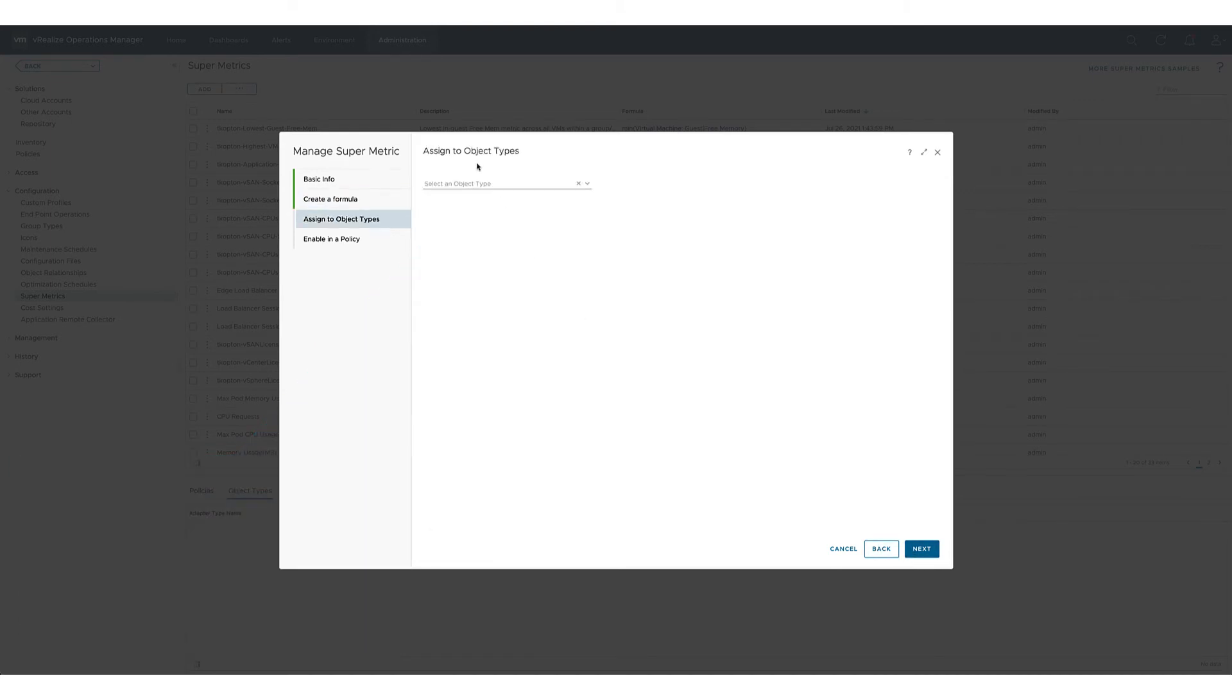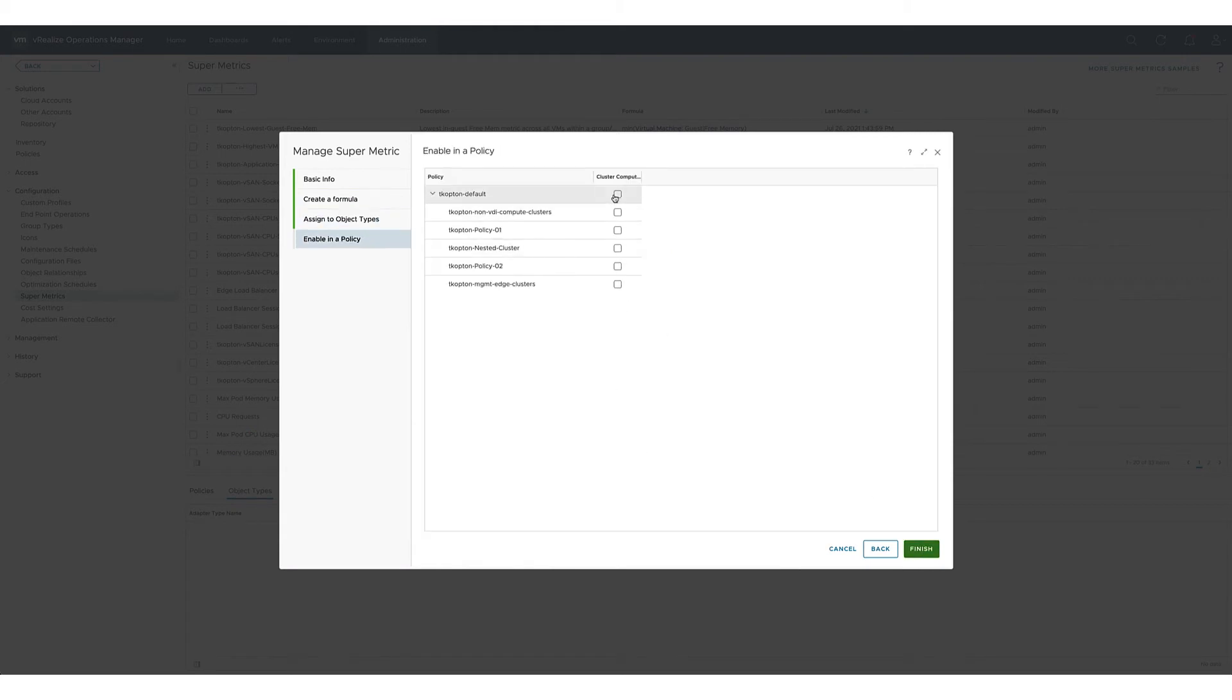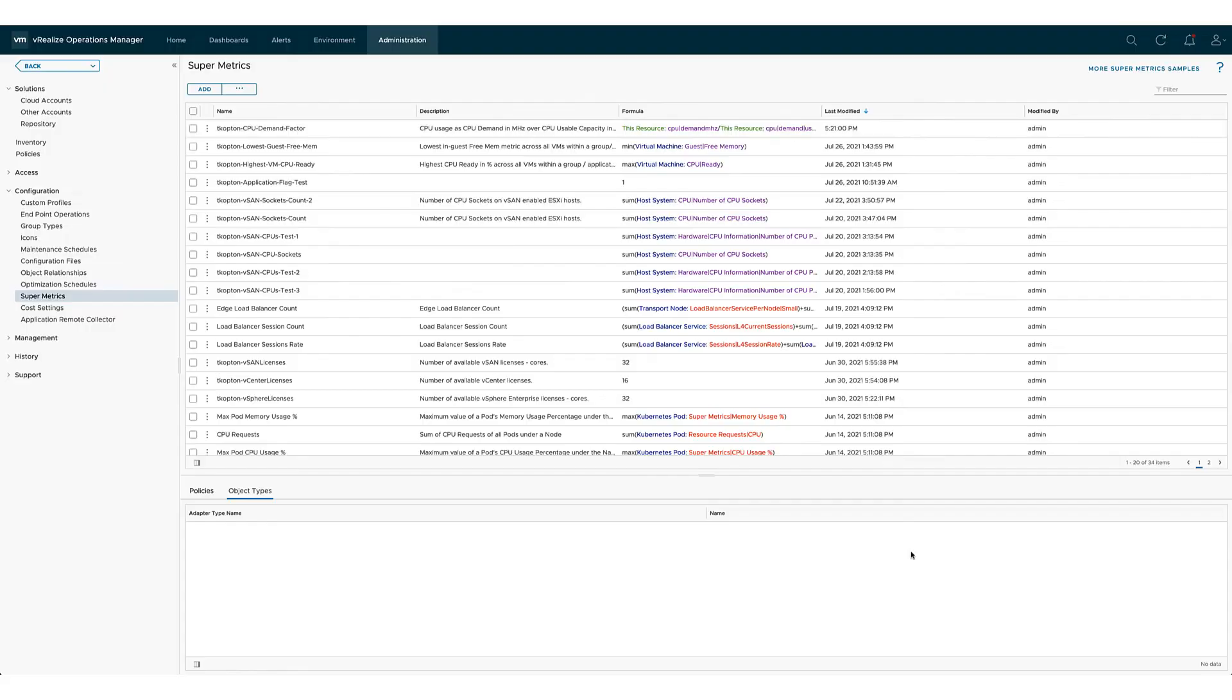In the last two steps we assigned the new supermetric to the cluster compute resource object type and enabled it in a policy.